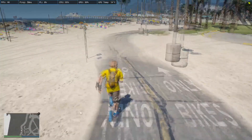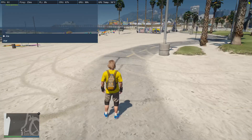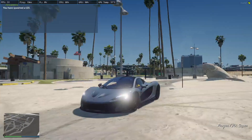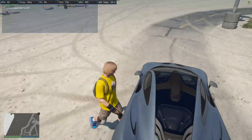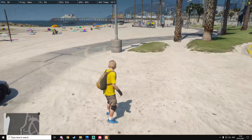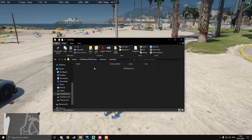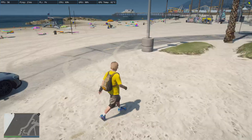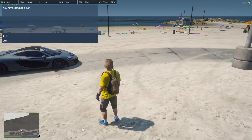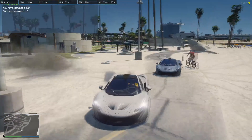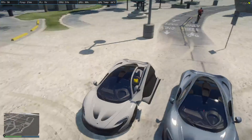Once in-game, use the /car script from a previous tutorial to spawn vehicles. For the replacement, spawn 't20' — you can see it's no longer the normal T20, it's now the McLaren P1 with the badge on the back. For the add-on, check the spawn code by looking at the YFT filename in the stream folder — it's 'p1'. Spawn 'p1' and it loads as a separate vehicle.